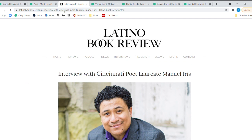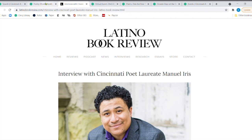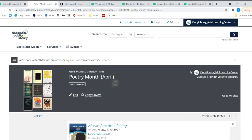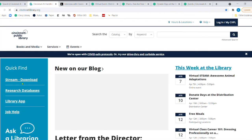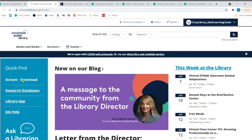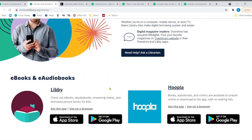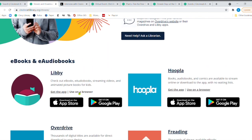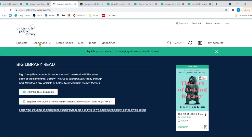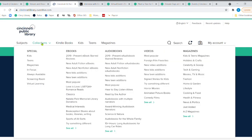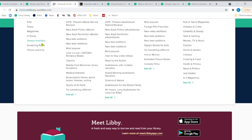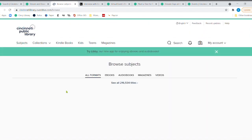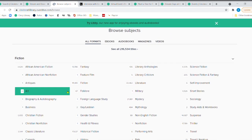All right. So there's a lot when it comes to poetry. Let me go to stream and download. And then we're going to go to Libby and use the browser. And we are going to go to subjects. I'm going to go to subjects.